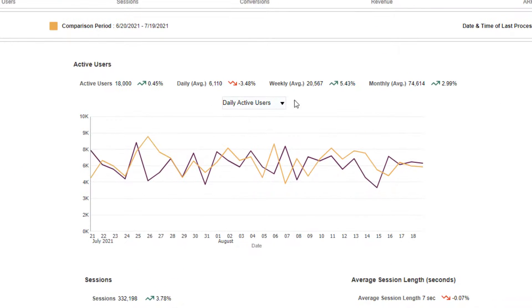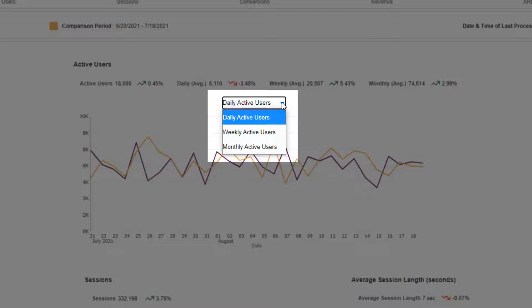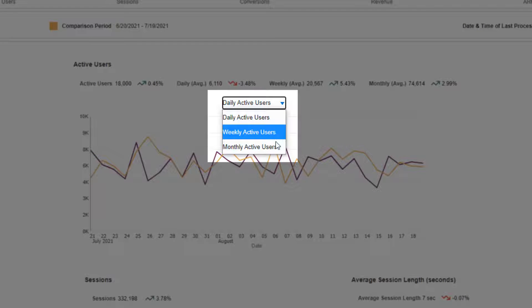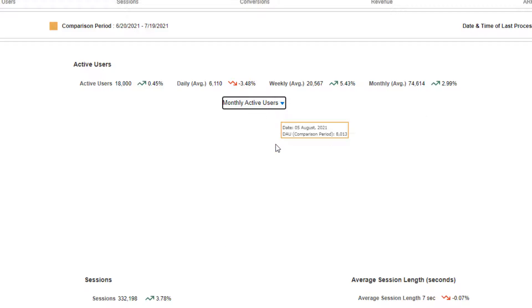By default the dashboard presents the trend chart for daily active users, but marketers can switch to monthly active users or weekly active users to analyze other metrics.